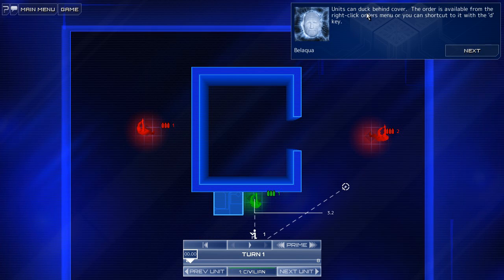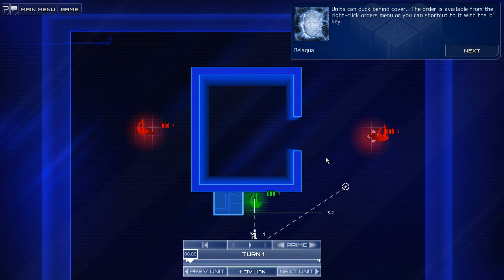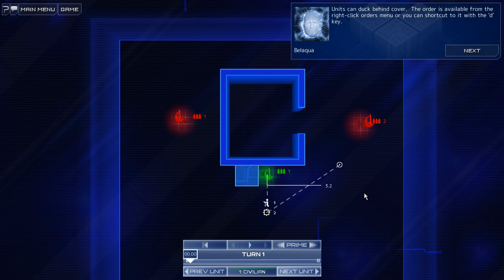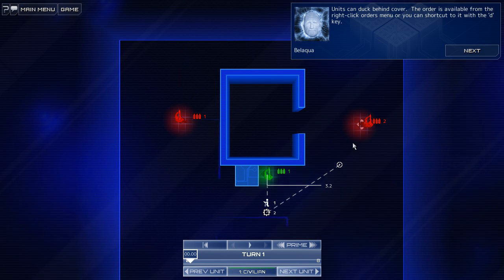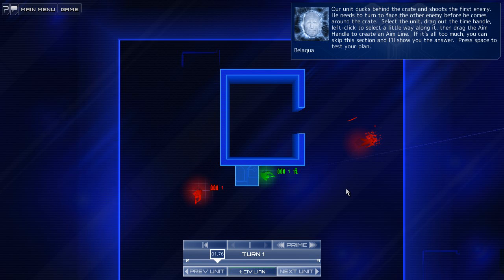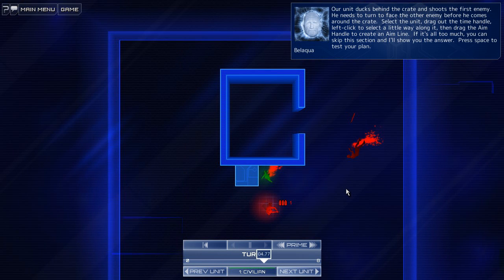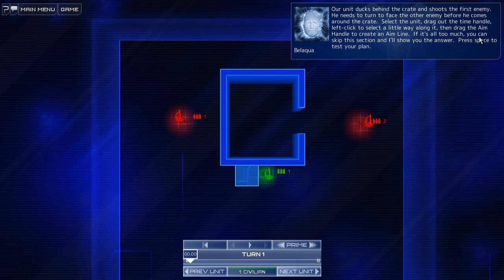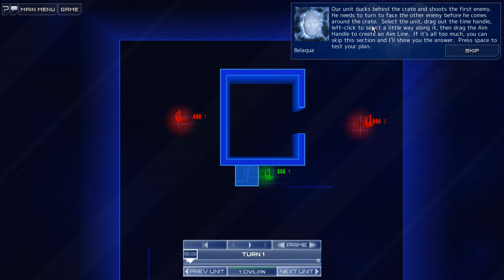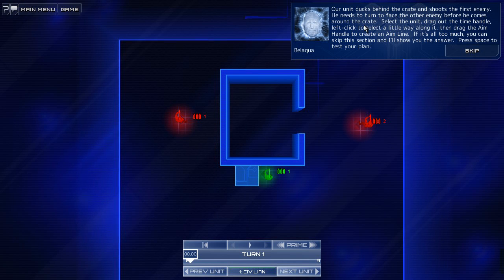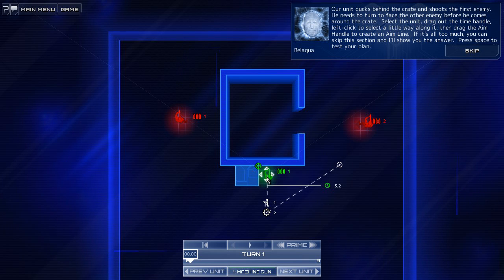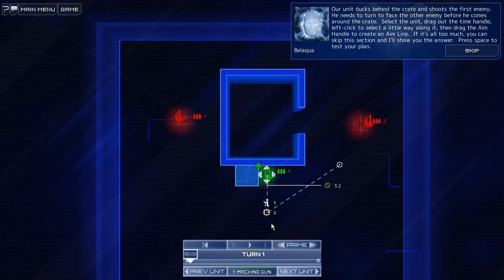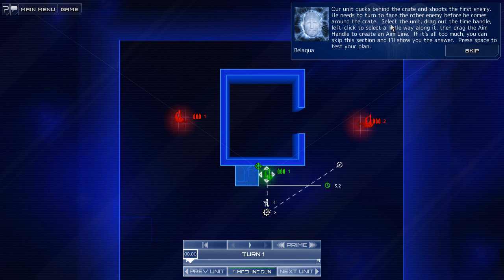Units can duck behind cover. The order is available from the right-click orders menu, or you can shortcut to the D key. That was very nice. Okay, you're ducted behind the crate and shoots the first enemy. He needs to turn to face the other before he comes around the crate. Select the unit. Okay, select. Whoa, look at all this. Select the unit. Drag out the time handle.